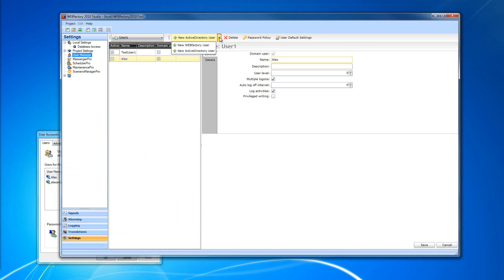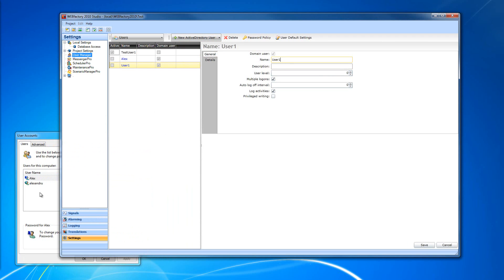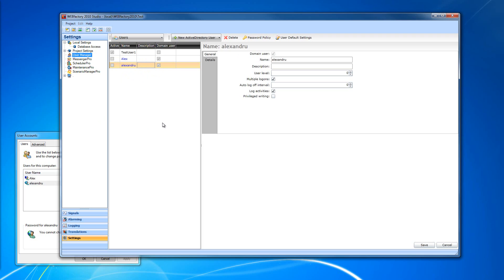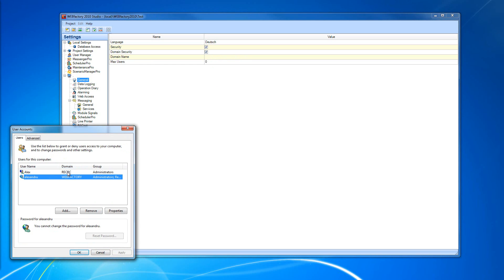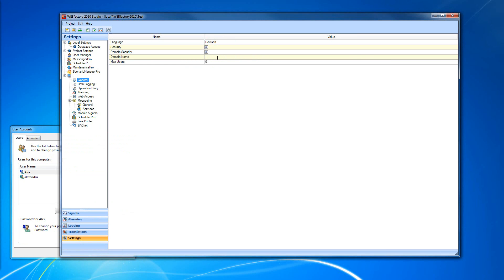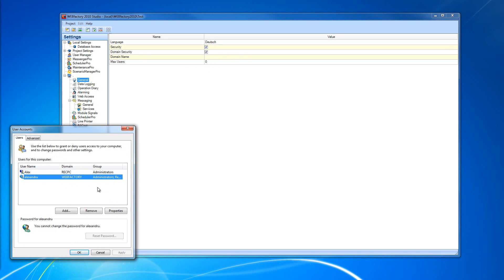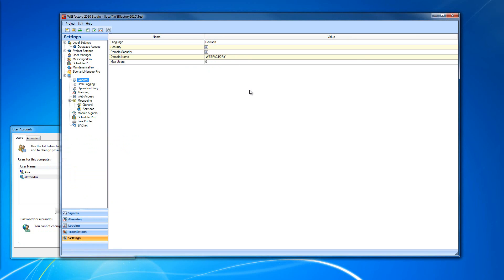I'm going to create a second Active Directory user using the second name, save the user, and now we have two Active Directory users — one for the local user and one for the domain user. In order for WebFactory to work with Active Directory and domain security, I'm going to go into the general settings and make sure that domain security is checked, then enter the domain I want to use. I can enter localhost, or if I want to use the WebFactory domain, I'll enter WebFactory and use the WebFactory domain.